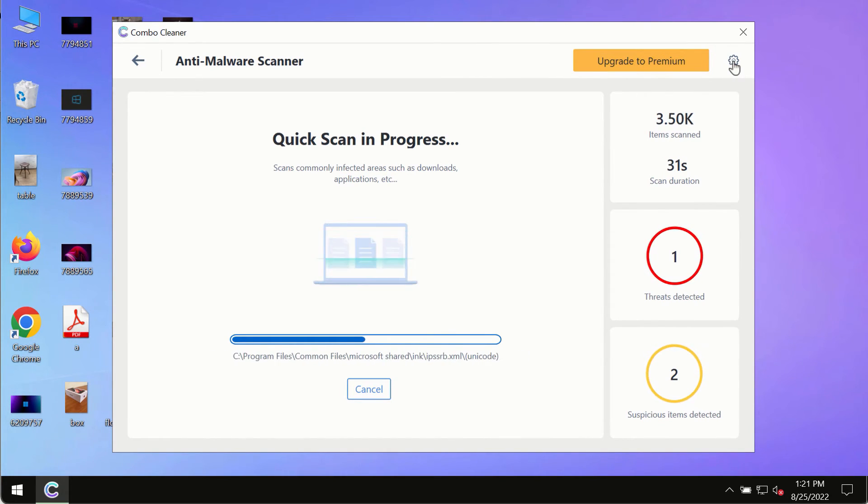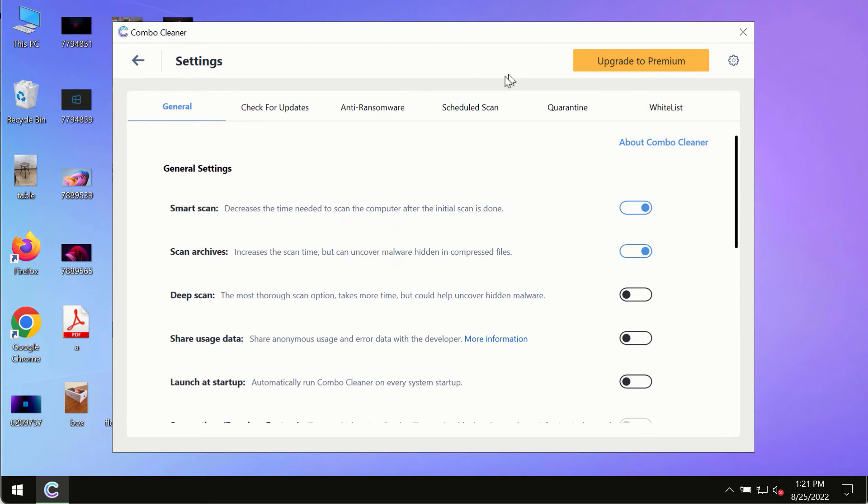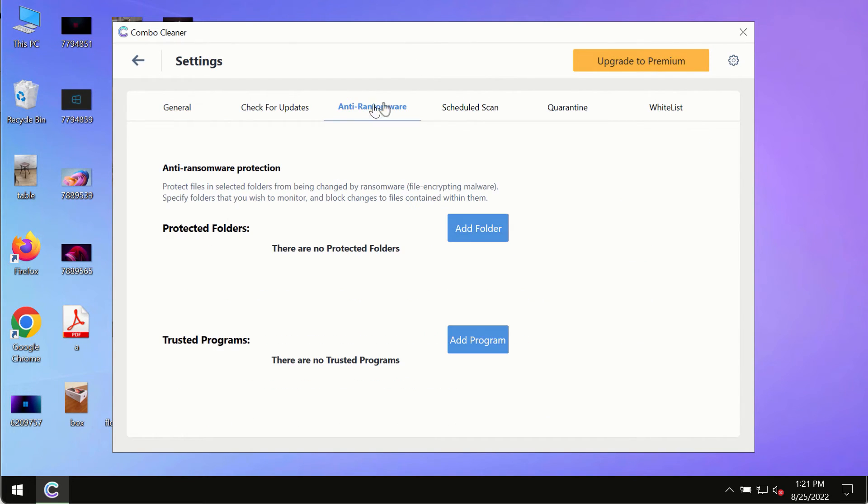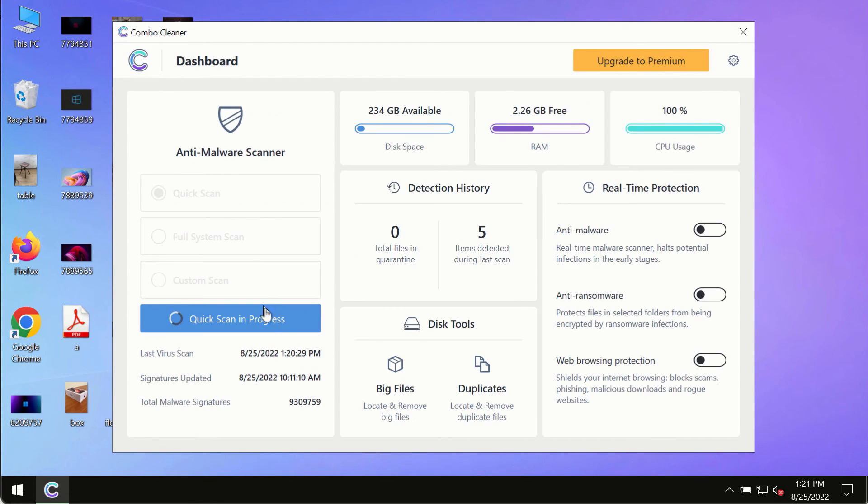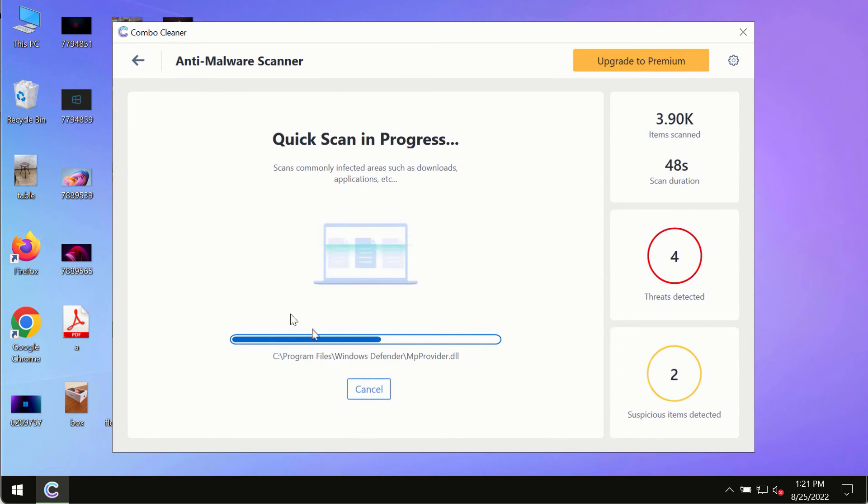While the scanning by Combo Cleaner is taking place, pay attention to several features such as anti-ransomware. This feature allows you to add several folders that will always be protected against ransomware or malware attacks.